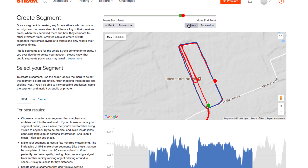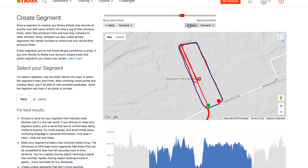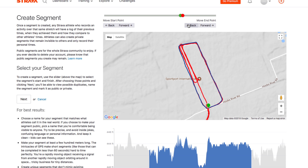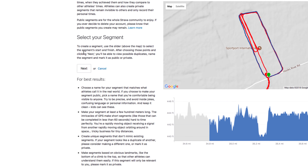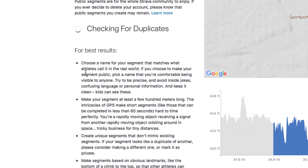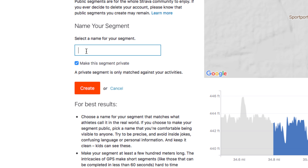I can just keep manually moving that back, and that's where I want it to finish. So here I just have this segment of this loop. Again, a little tedious getting that just right — it takes a little bit of practice. But once you've done that, you can select 'Next' towards the left and go ahead and name this. I'm going to call this 'Hooks River Road Loop.'